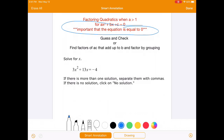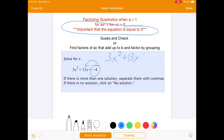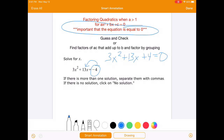The only thing we have to do here, because this negative 4 is by itself over here, we just have to move it to that side using inverse operations. So we just have to add 4 to both sides. We can't combine that with the 4 because they are not like terms. Just add 4 to both sides, so we get 3x squared plus 13x plus 4 equals 0.